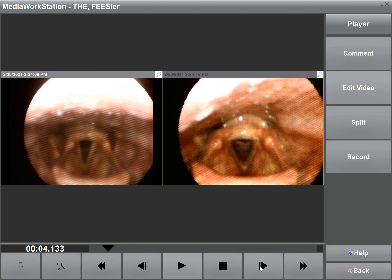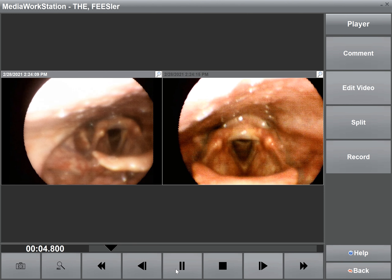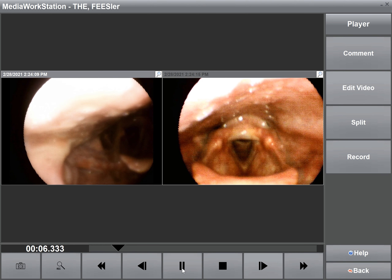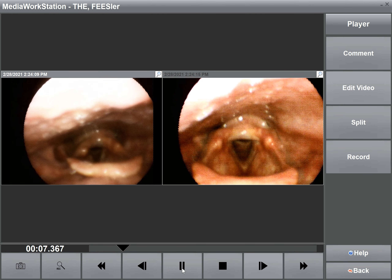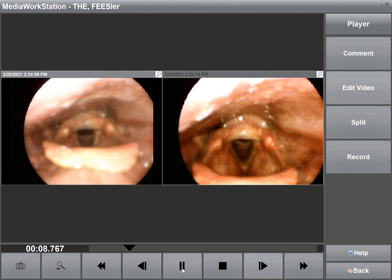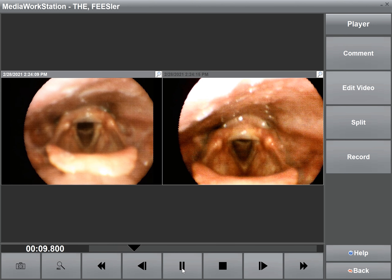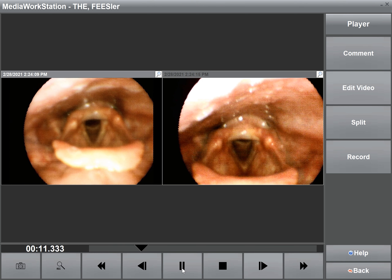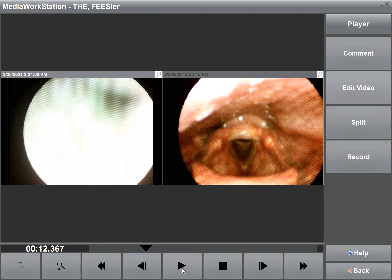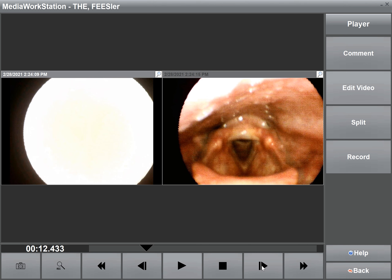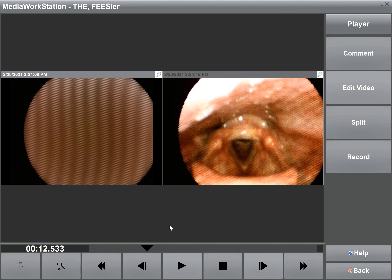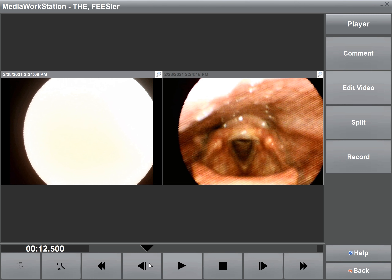I'm going to use my slow motion functionality to get to the whiteout. We are paused in the whiteout and now I will use the frame by frame button to find the last frame that shows the typical over-exposure of the whiteout. I can confirm that the last frame of the whiteout is at 12 seconds and 500 milliseconds.